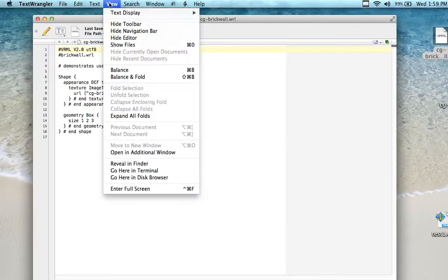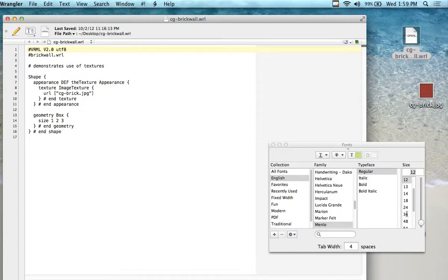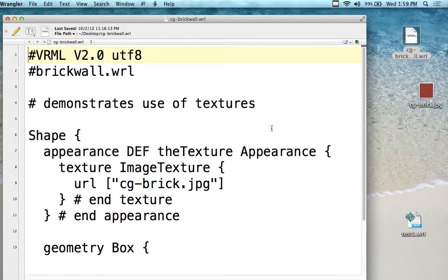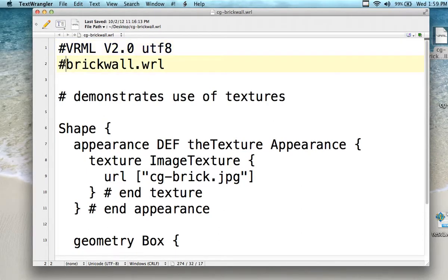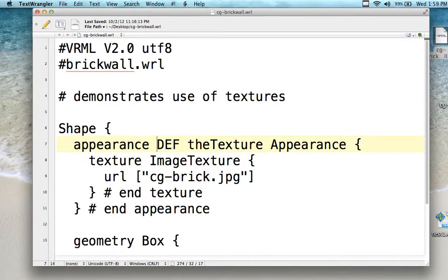I'm going to open it in Text Wrangler. Let me change the text display to 36 — perfect, a little bigger. In this particular case we've used a comment on it. Up here you see the hash line with the name of the file. We didn't give this shape a name — we just called it shape. We created the first node and gave the appearance as a definition — the texture appearance.